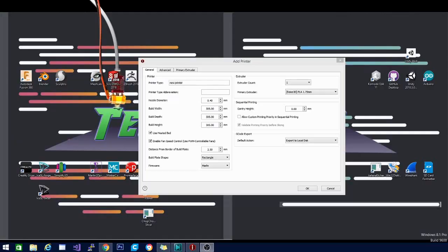Welcome back folks, Technivorous here. Today we are going to be taking a look at the new beta version of Raise 3D. This is version 3.6. It was just released about a month ago, and they're going to be getting ready to go into full deployment here soon. It's been a while since we checked out this slicer. I think the last version we looked at was 3.3, and I want to see what's new here.